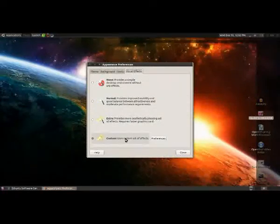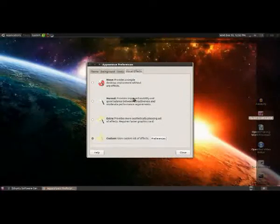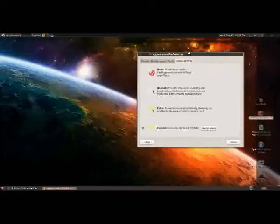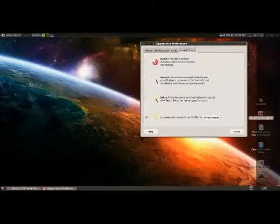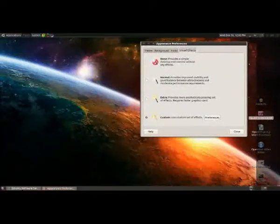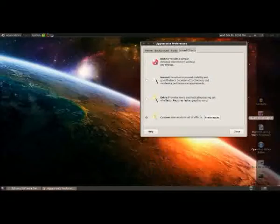However, you can enable custom ones, and to do that you need to use a program called Compiz, most of which is installed in your system by default, but it's not exactly really user-friendly.